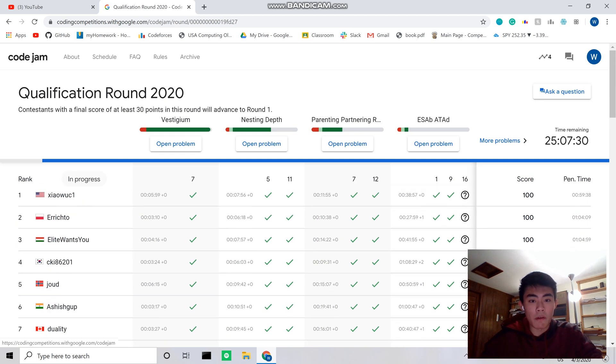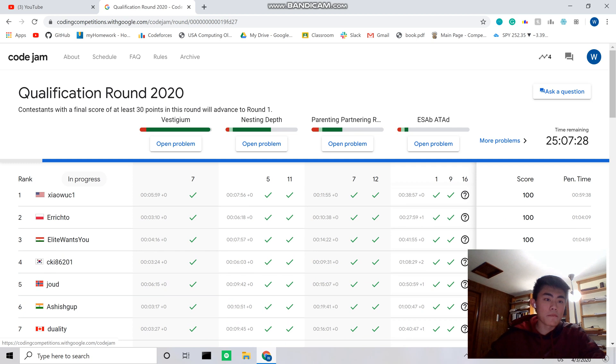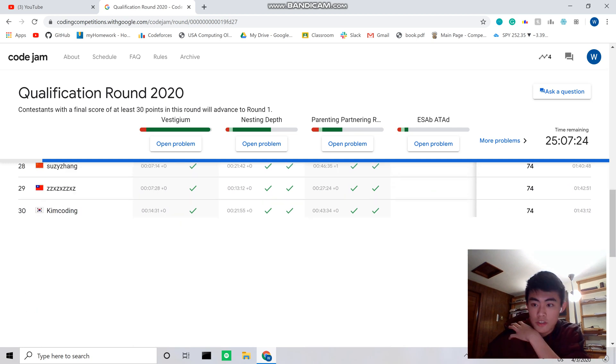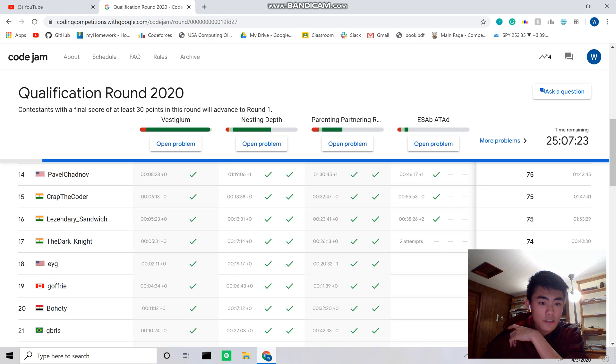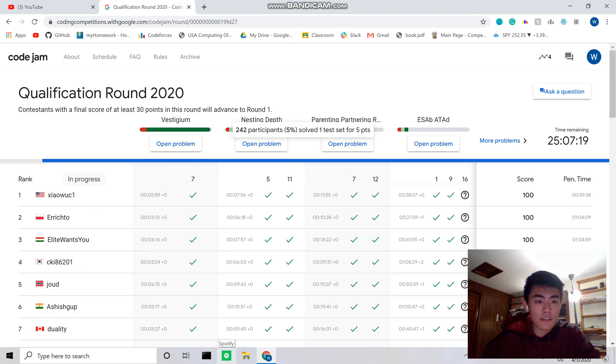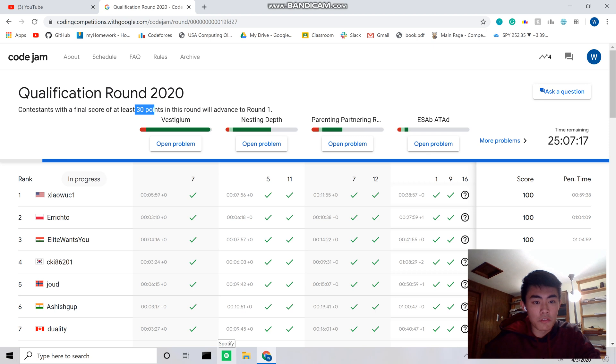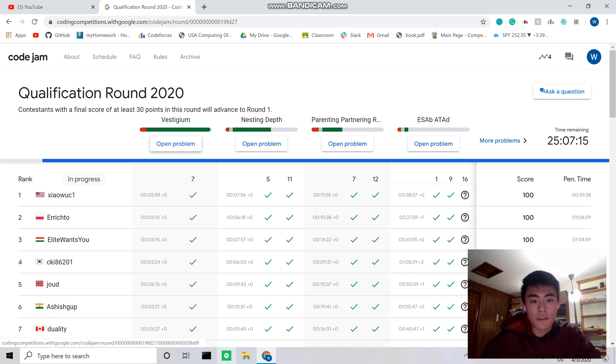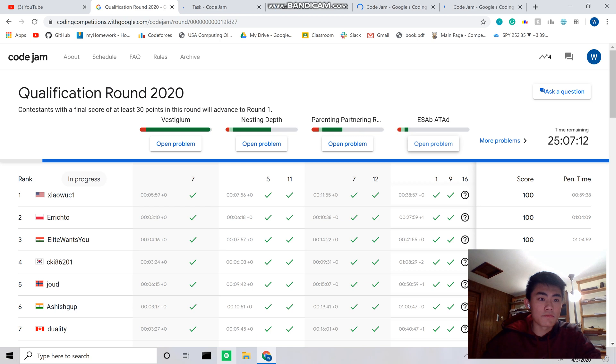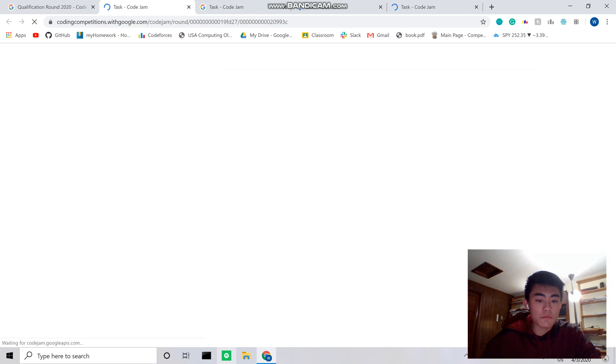So it looks like some people already finished. I'm starting like two hours late but no worries. All you have to do I think is get only 30 points to advance to round one, but we're going to try to shoot for 100 points. So I'm going to close out YouTube.